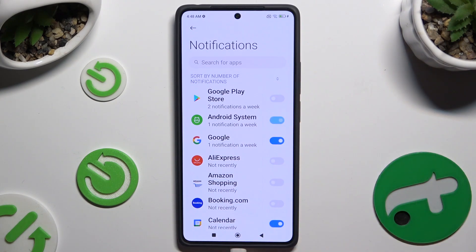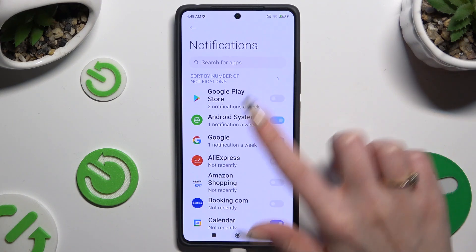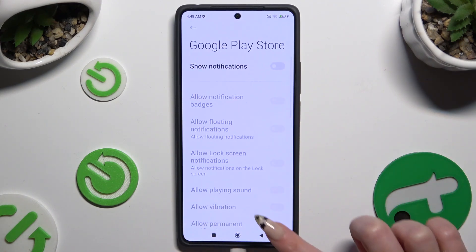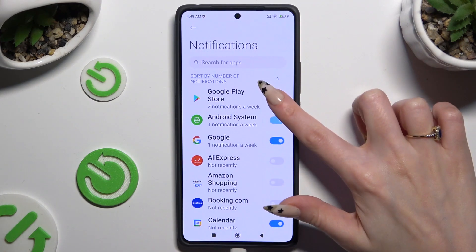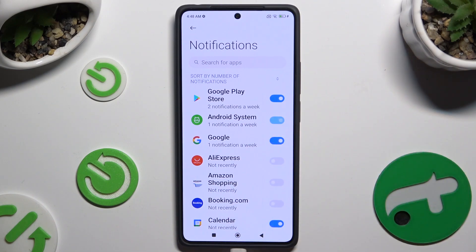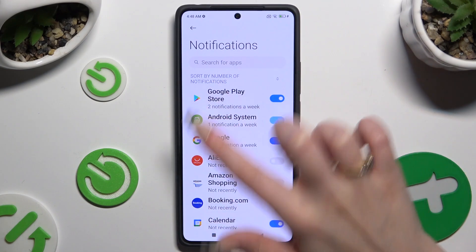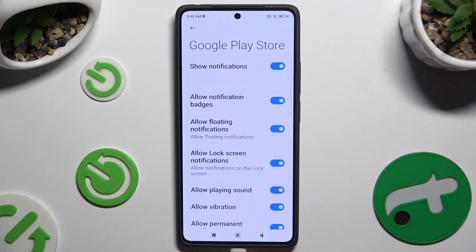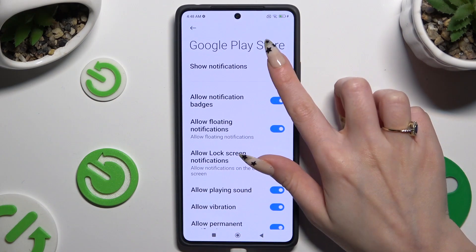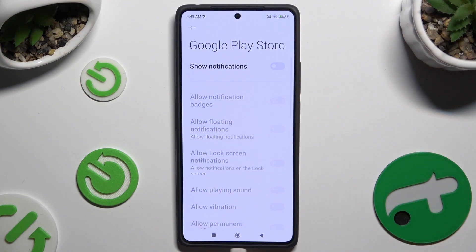Or click on the grey switcher to switch them back on. You can also select one of your apps available on the left and manage all notifications from here.